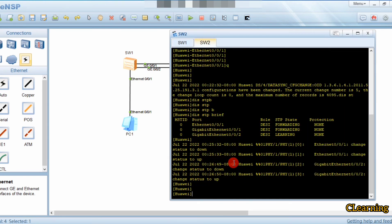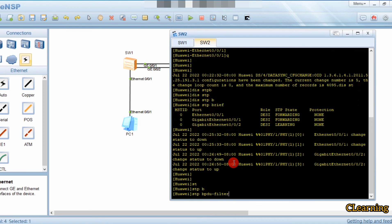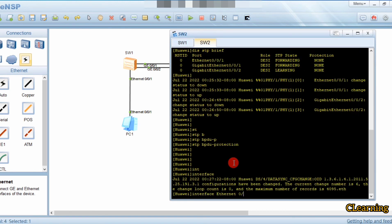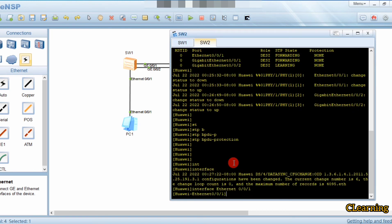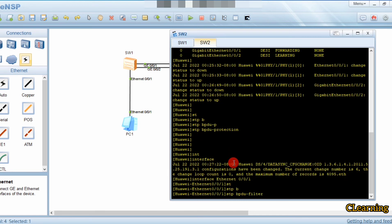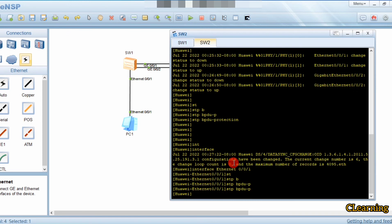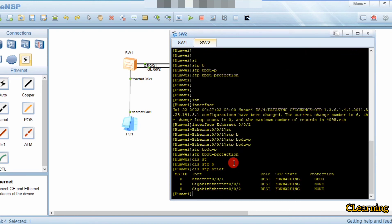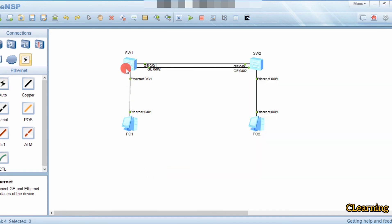On switch two, we go into interface Ethernet 0/0/1 and configure STP BPDU protection (not filter — protection). After applying it, running display STP brief confirms that BPDU protection is now configured and BPDUs are not allowed to enter on this link.